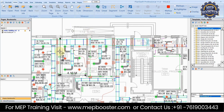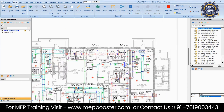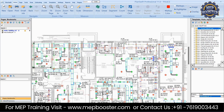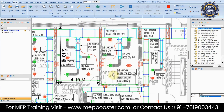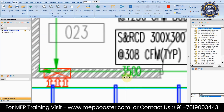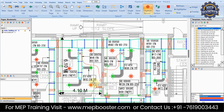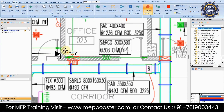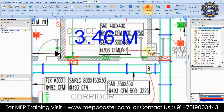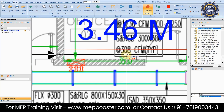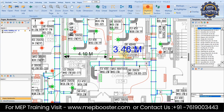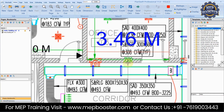To verify, go to another room — for example, Office 23. The horizontal distance there should be about 3.5 meters. Use the dimension tool to select the wall corner point and measure across to the opposite wall corner to check.